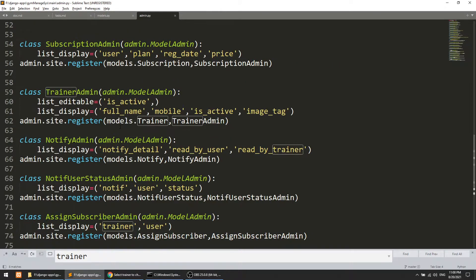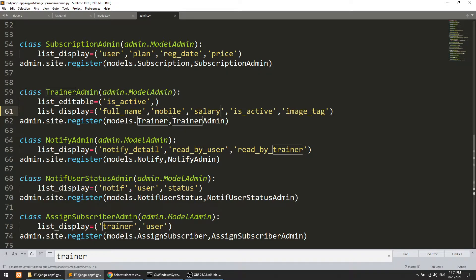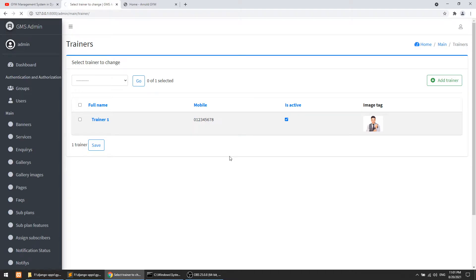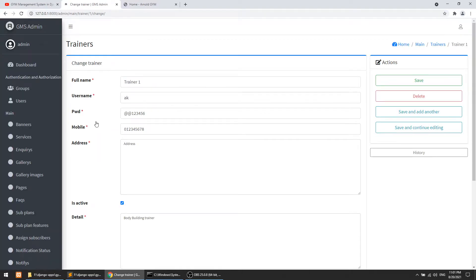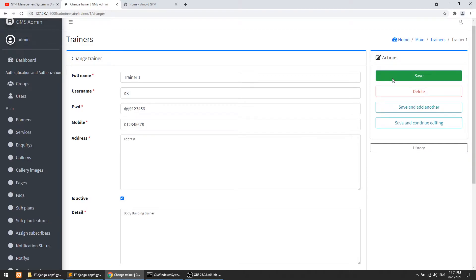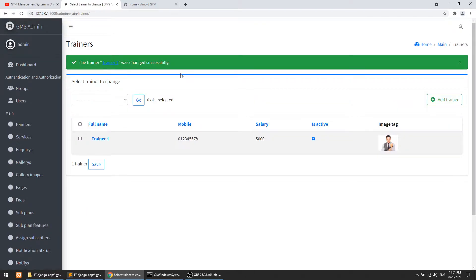In the trainer admin I'll also show the salary — full name, mobile, is_active, and salary. Let's refresh the page. Now the salary column is visible. Let's modify a trainer and add a salary like 5000. Now the salary is set.